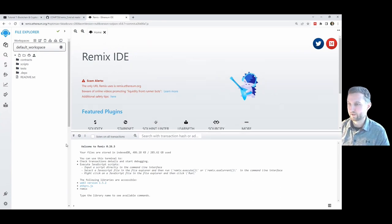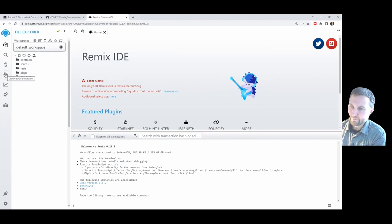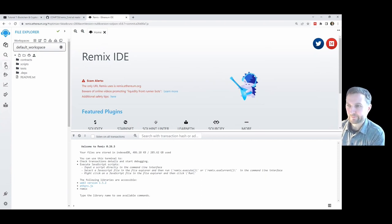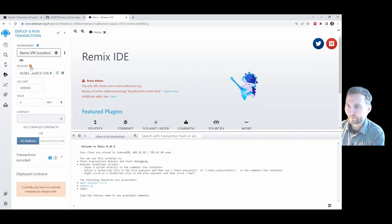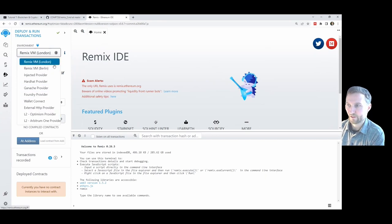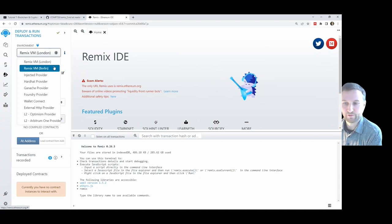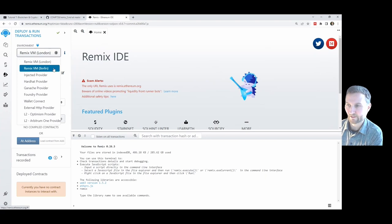Last session we introduced the IDE as a whole. If we come to the compiler tab or the deploy tab, we can see all of our options. The VM is the virtual machine — London and Berlin refer to versions of Ethereum that Remix is going to connect to.